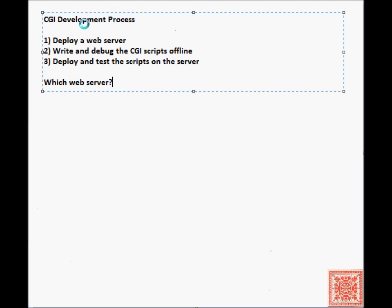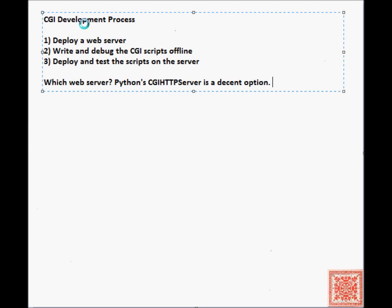Which web server do we want to run? If you want to learn the basics of CGI scripting and Perl and Python, one very good option is to use the CGI HTTP server that comes with Python. If you install idle, the standard idle development environment, then the CGI HTTP server is installed automatically.